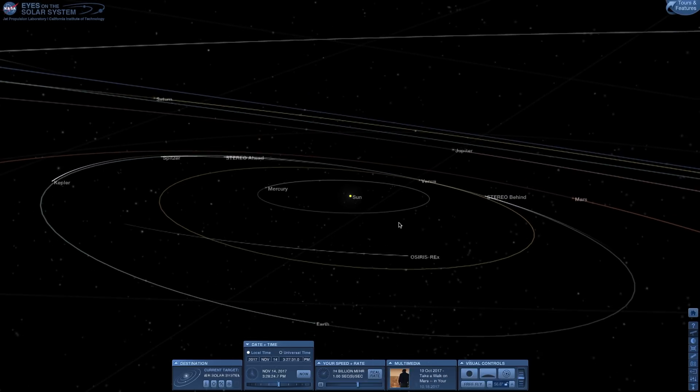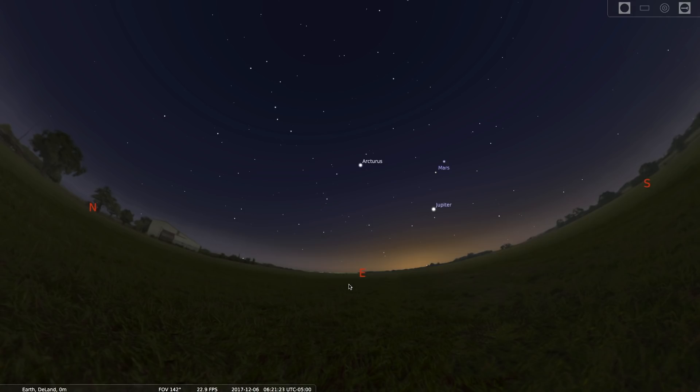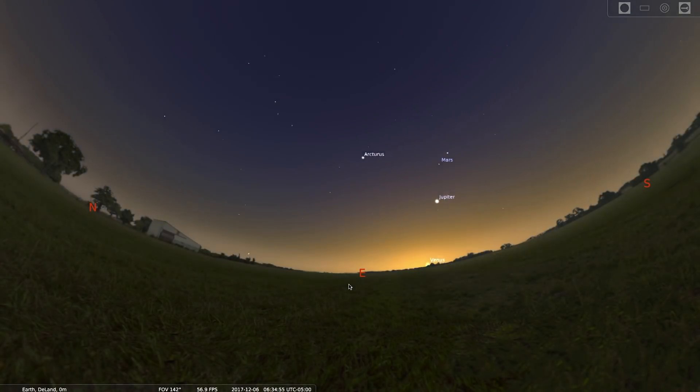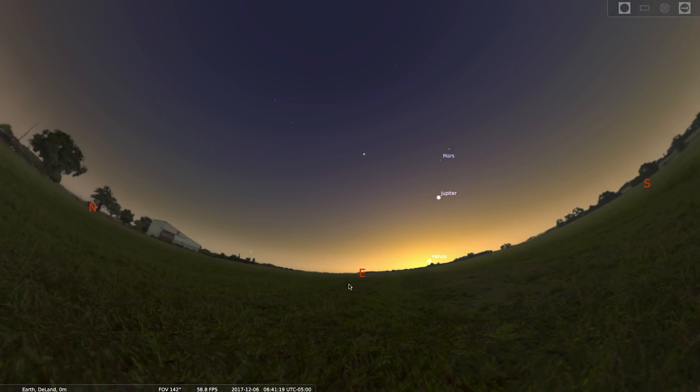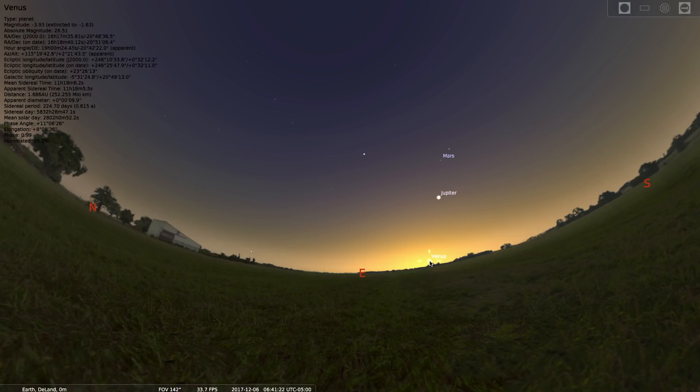Does that happen? Sure enough, if you go out just before sunrise, there it is. The morning star heralding in the dawn of a new day.